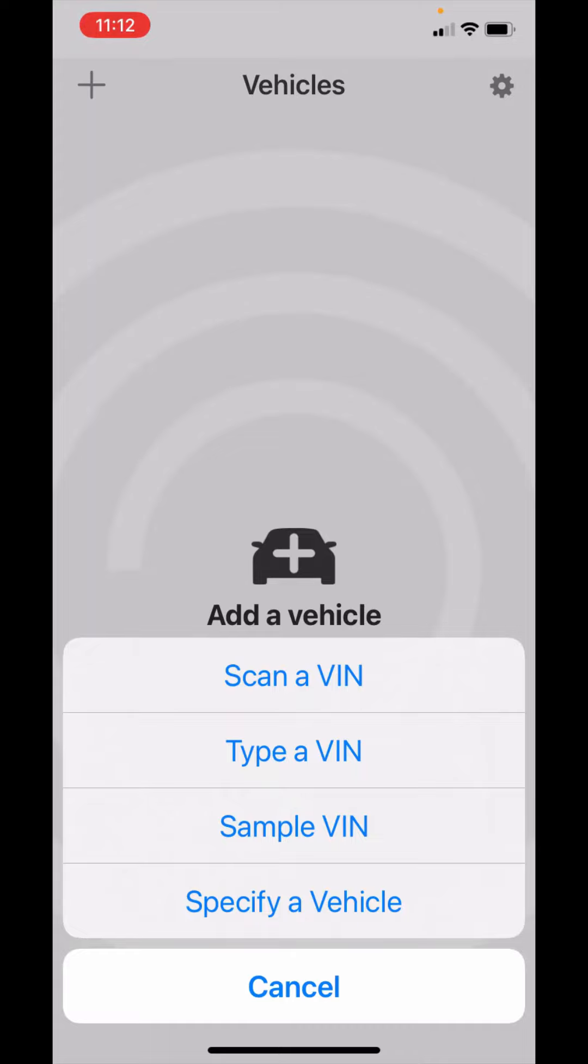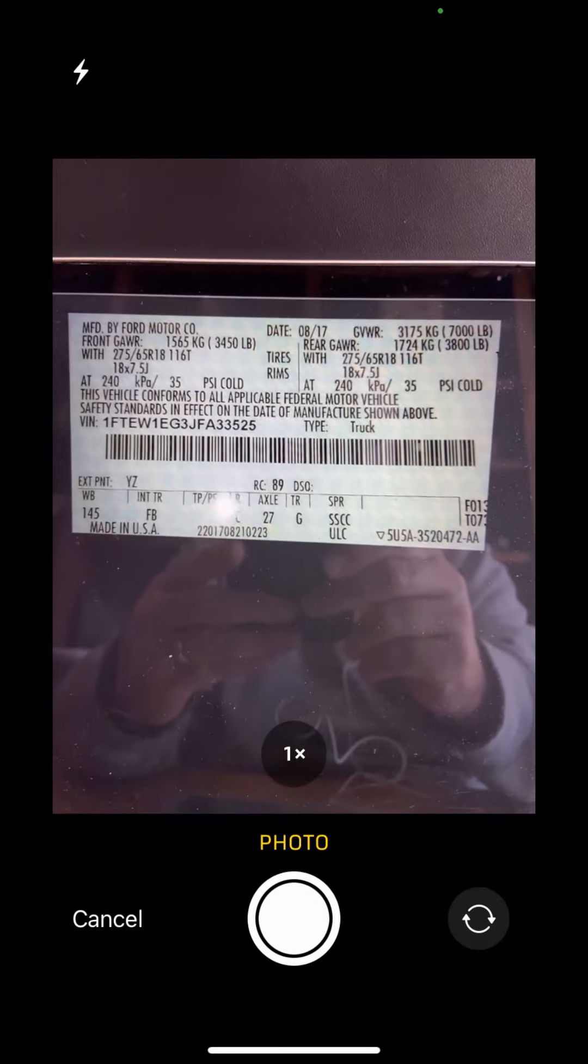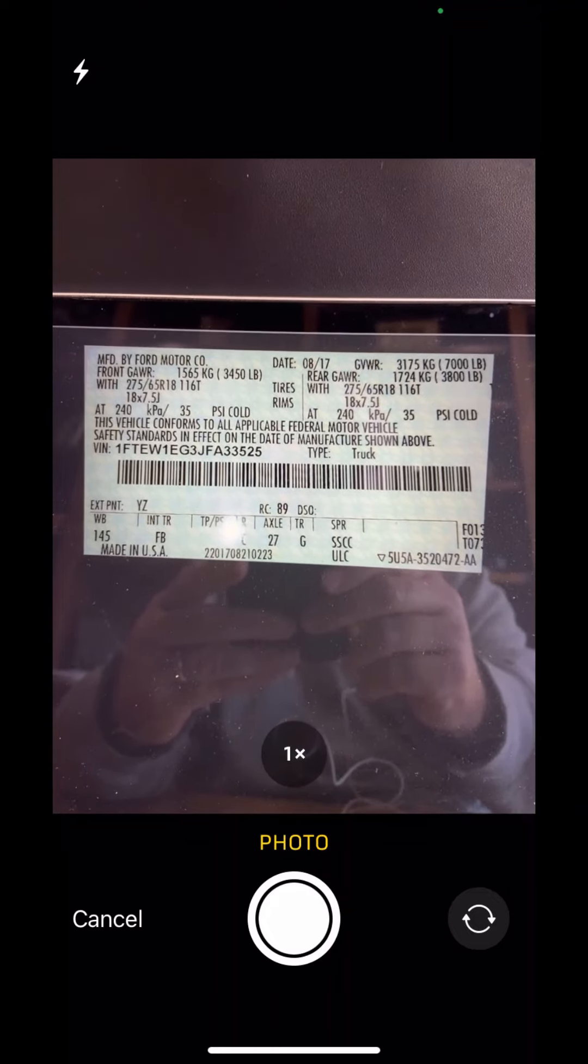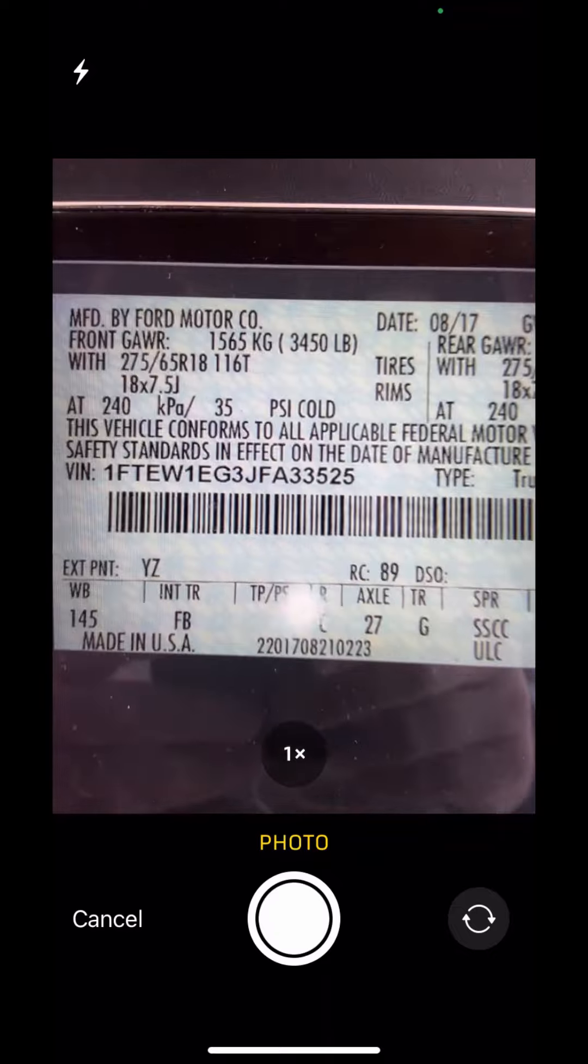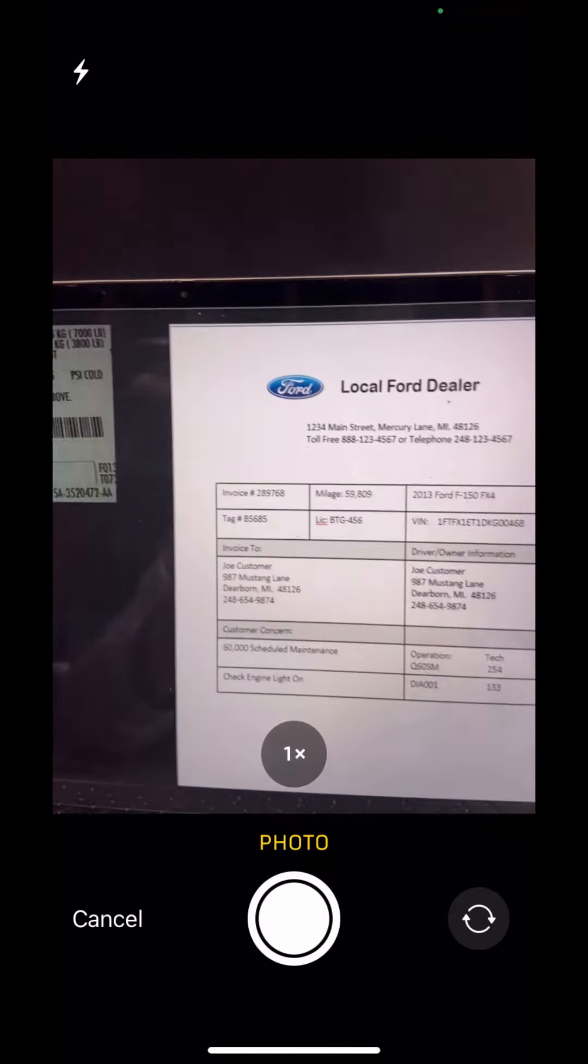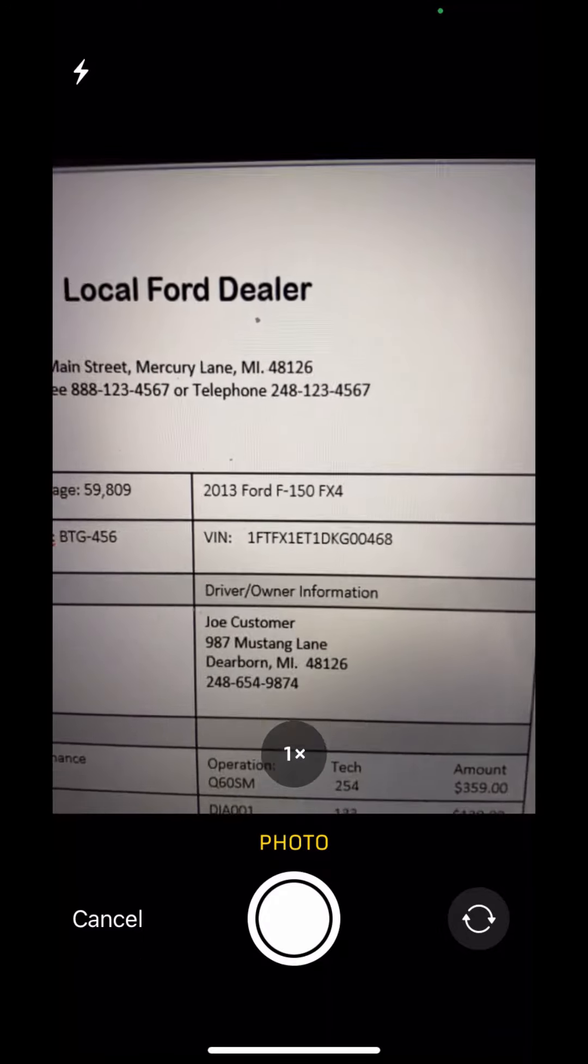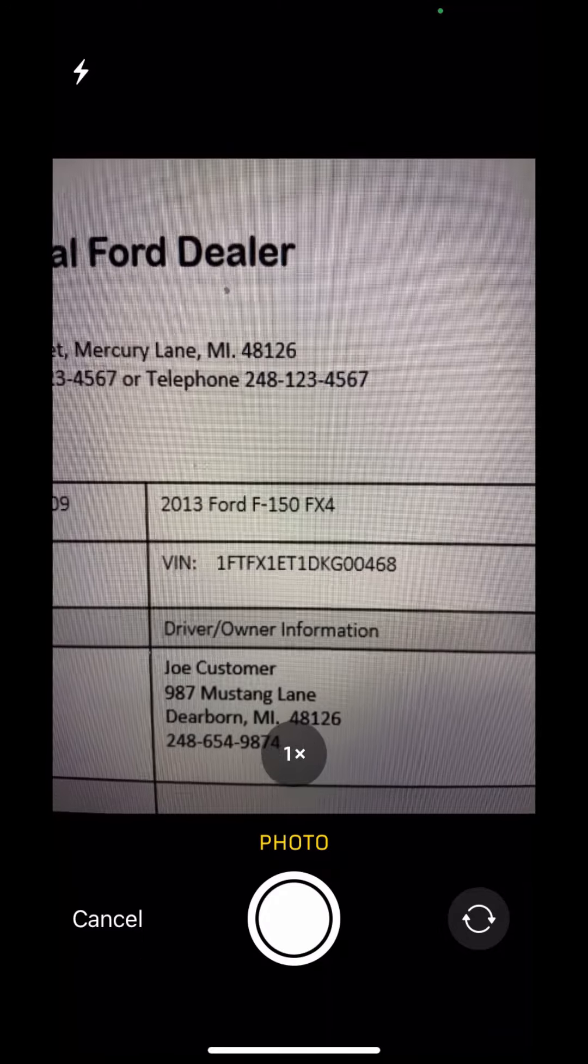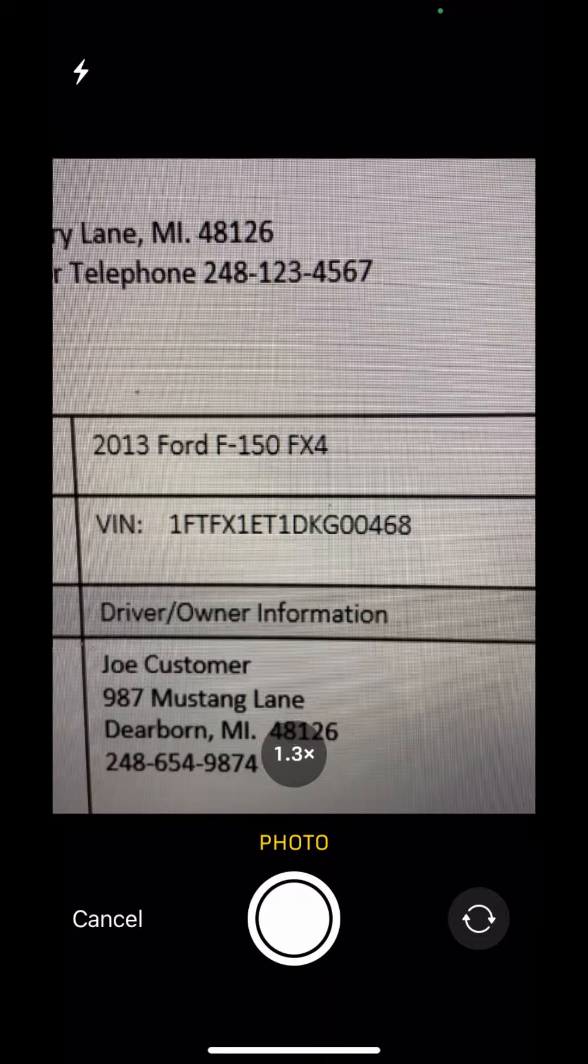Let's go through scan a VIN and there's a couple tips here. You have three options. You can do it from the door jamb sticker and here just to highlight it is not the barcode. It's actually the VIN number. The other two options would be from a paper repair order or what I'm doing here is actually from a computer screen. I could just zoom in on that VIN number and take the photo.